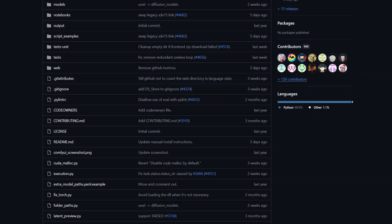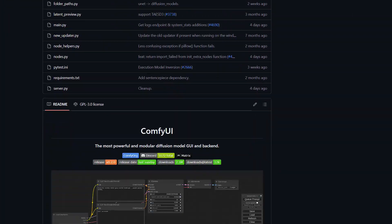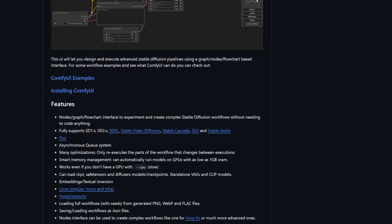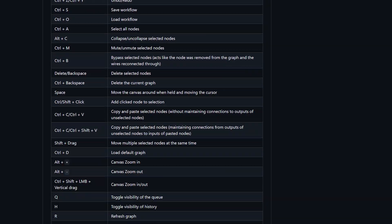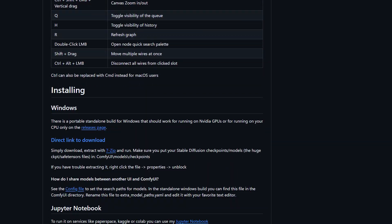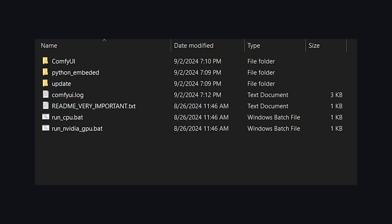Installing Comfy UI is pretty simple. Go to the GitHub page in the link below and click on this direct link to download button. That will download a 7-zip file, which you can open from a software like WinRAR. Now extract it to anywhere you want.